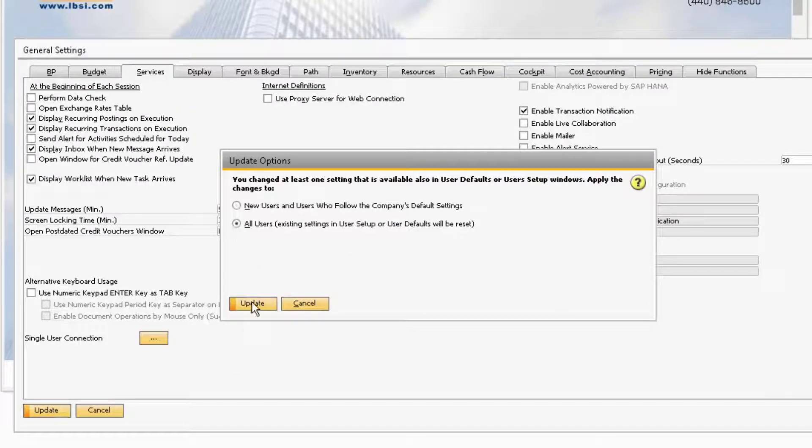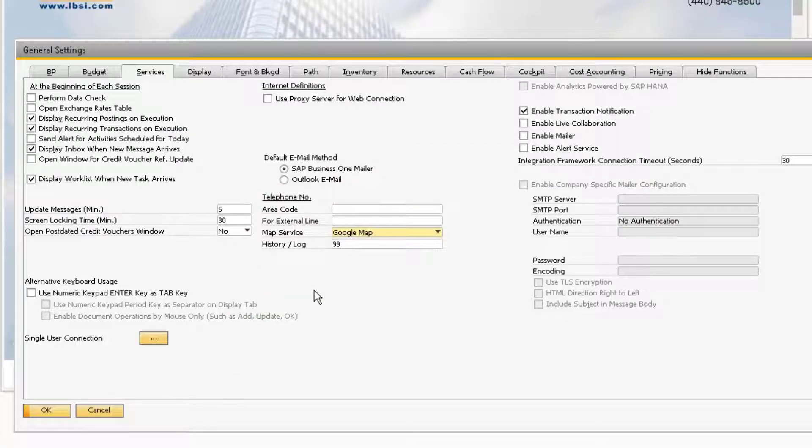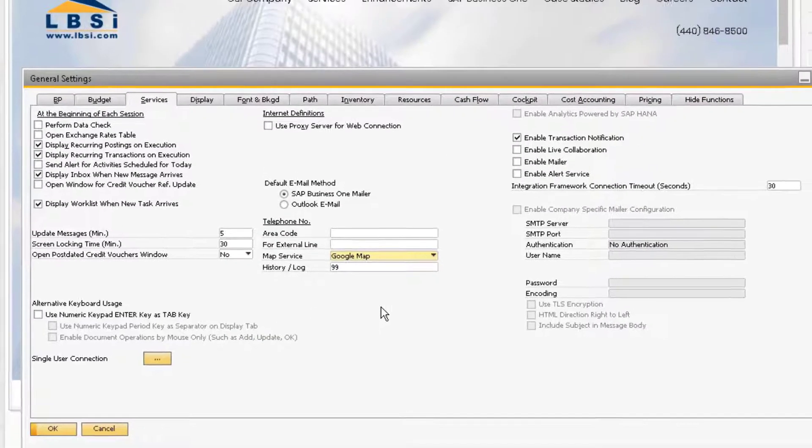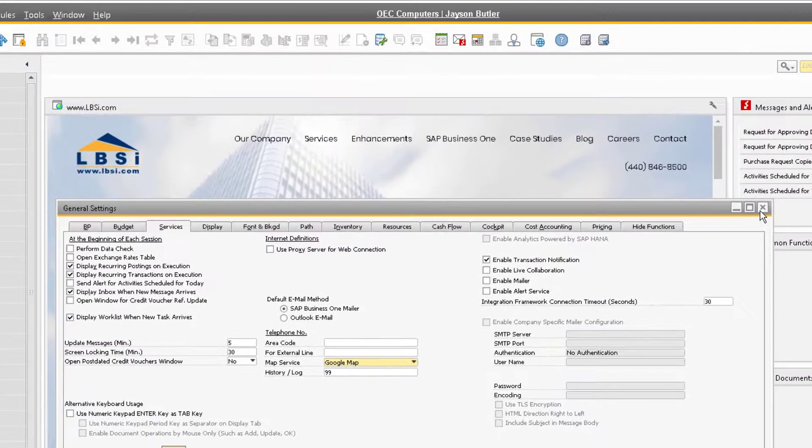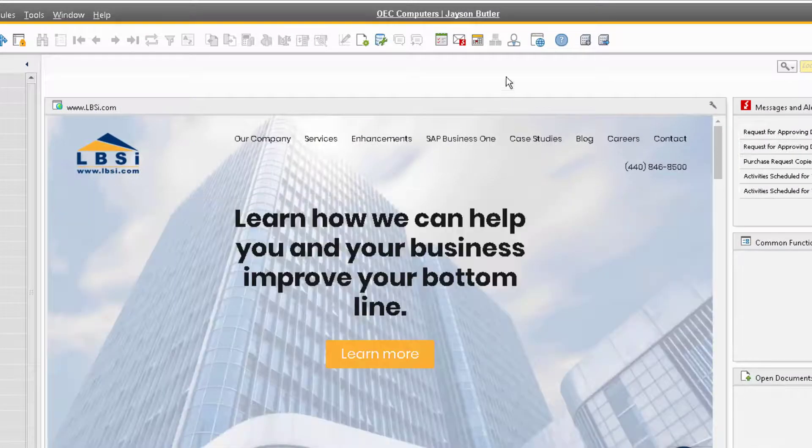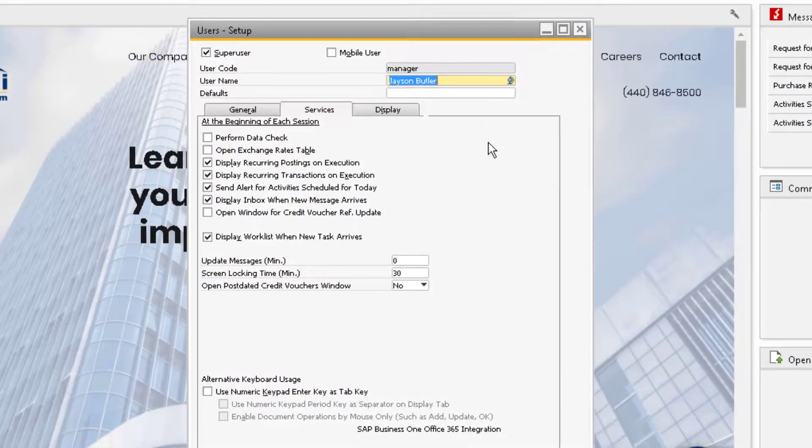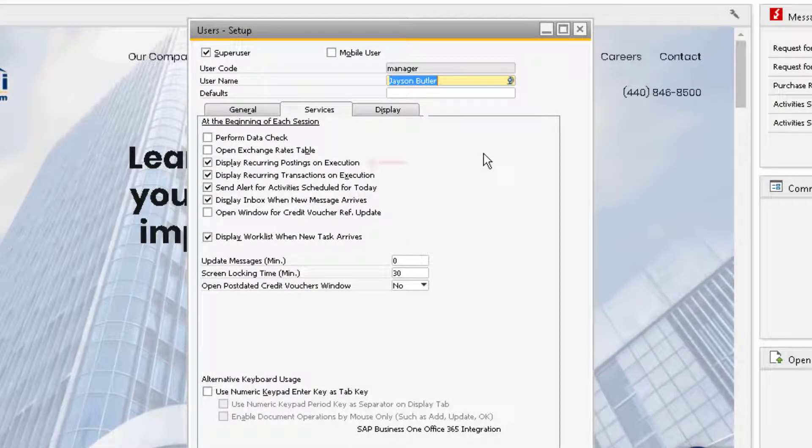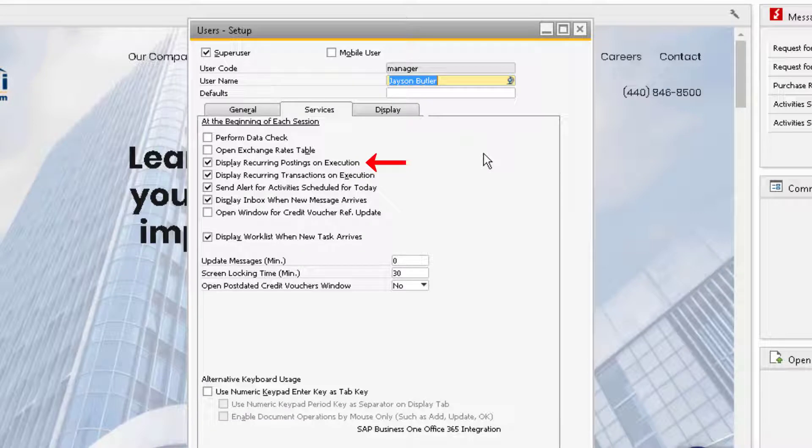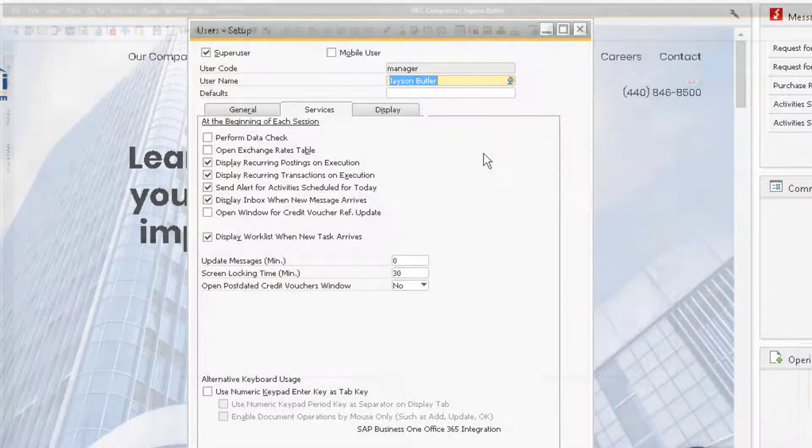You can set this for all users. To set this on a per-user basis, the user can go to the My Personal Settings icon and check or uncheck this box for themself.